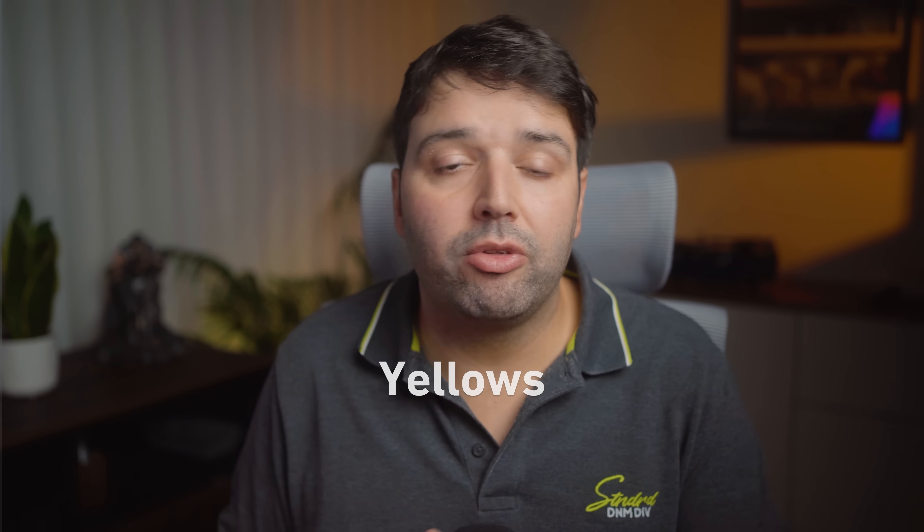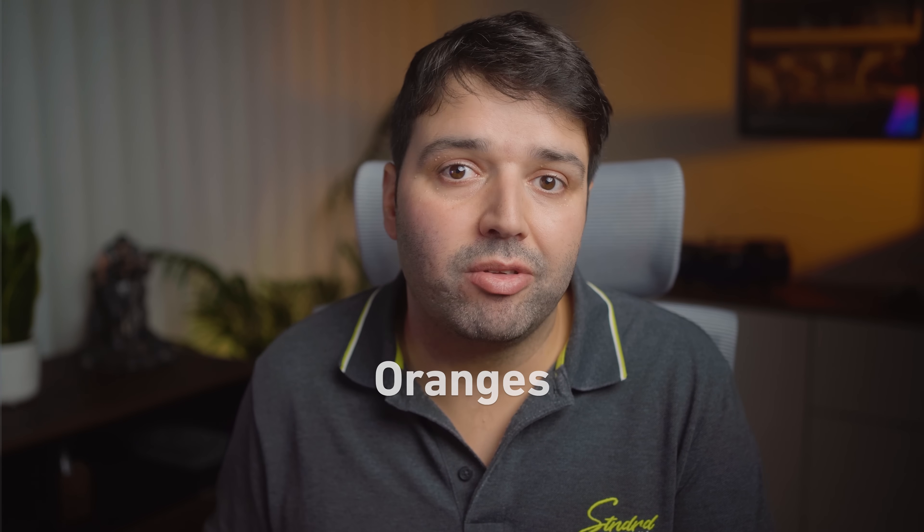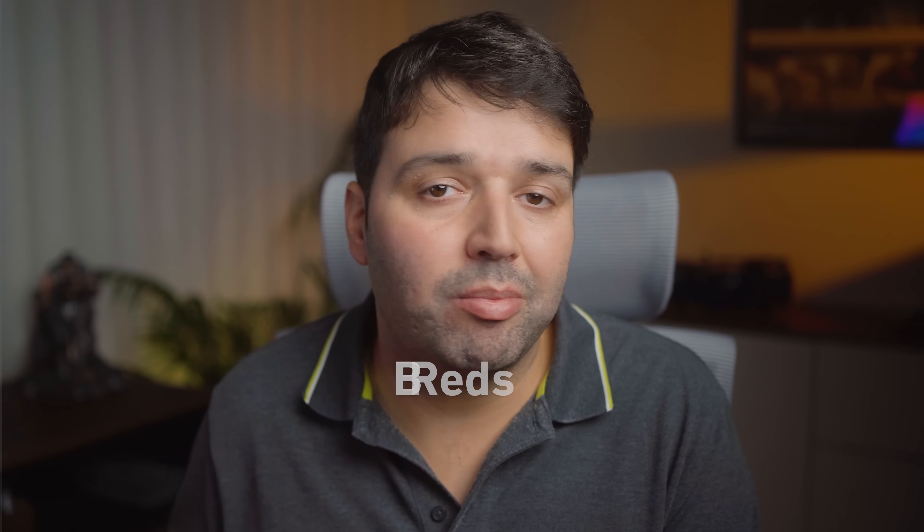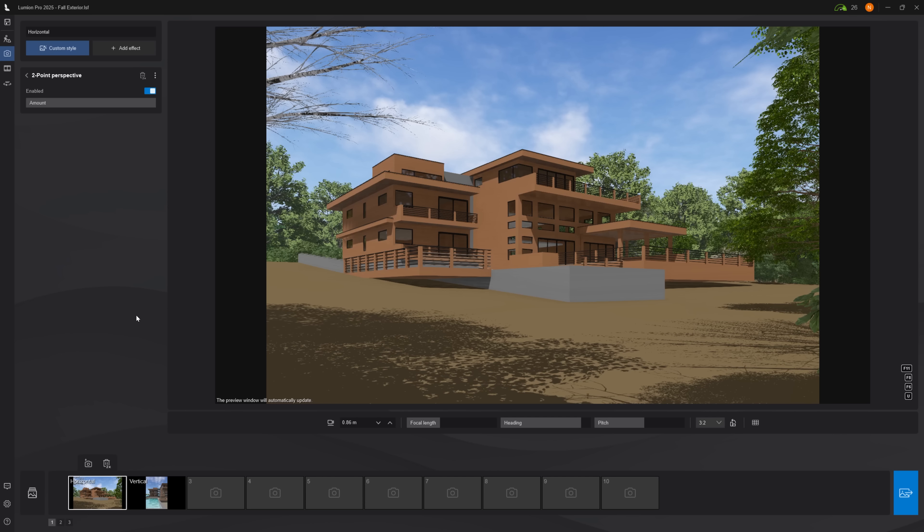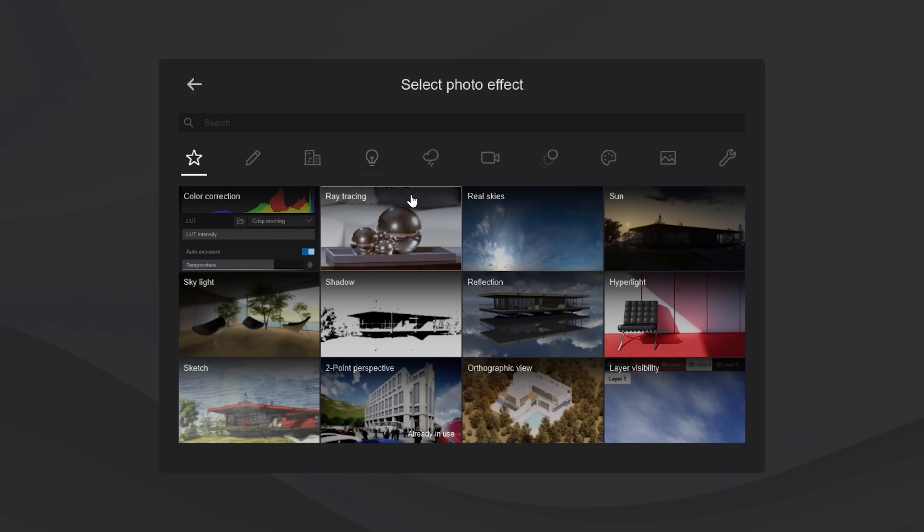For fall colors: yellows, oranges, reds, browns. You could manually change each tree, but there's a faster way. First, add a ray tracing effect to have realistic lighting.